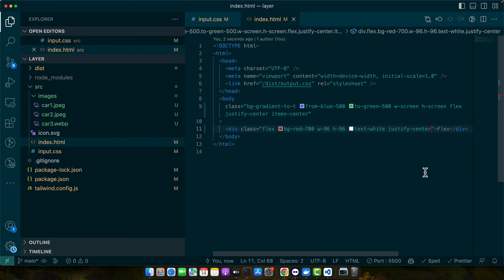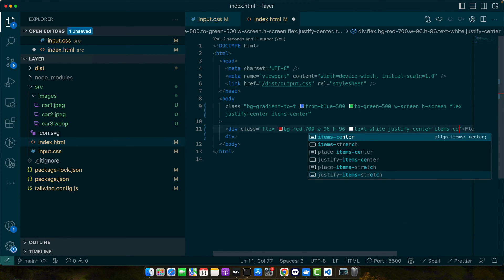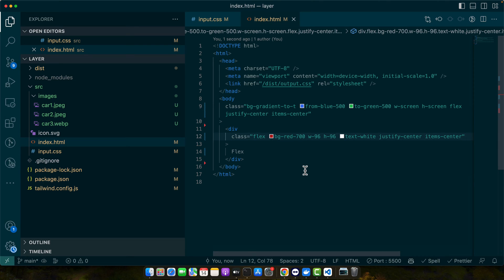To align vertically we use item center. This will bring it in the middle. You can also try item end and this will push it to the bottom.